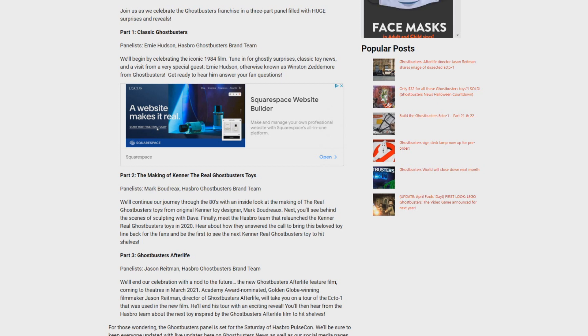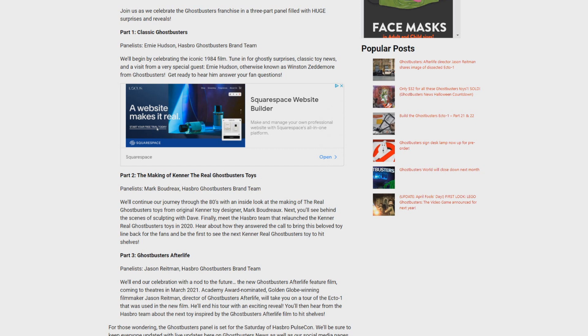Now later today we're going to be releasing a video talking about the Ghostbusters Afterlife content, but right now we've got a pretty amazing announcement that was just kind of thrown in to this press release. So let's dive in because this is what was sent our way.